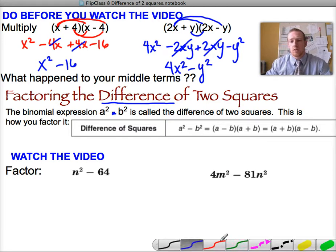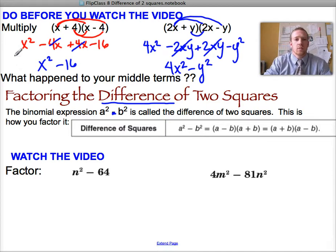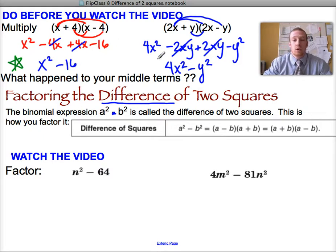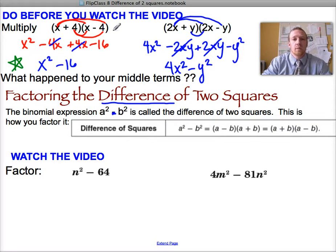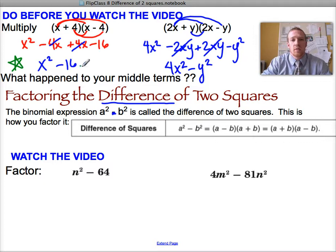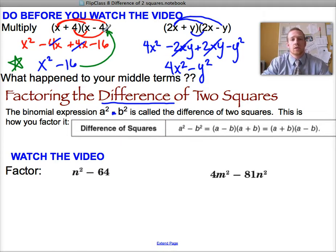When we're factoring, we look at anything that has two terms. We always look for a GCF first, but then we check: are both terms perfect squares? If so, we can factor them. Look at the pattern — when I multiplied out, it gave me x squared minus 16. Both x squared and 16 are perfect squares, so factoring x squared minus 16 gives us x plus 4 times x minus 4.